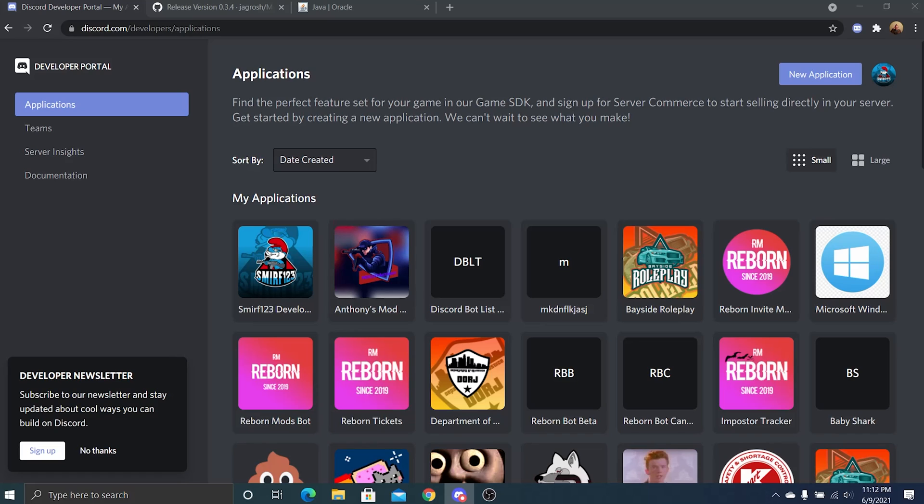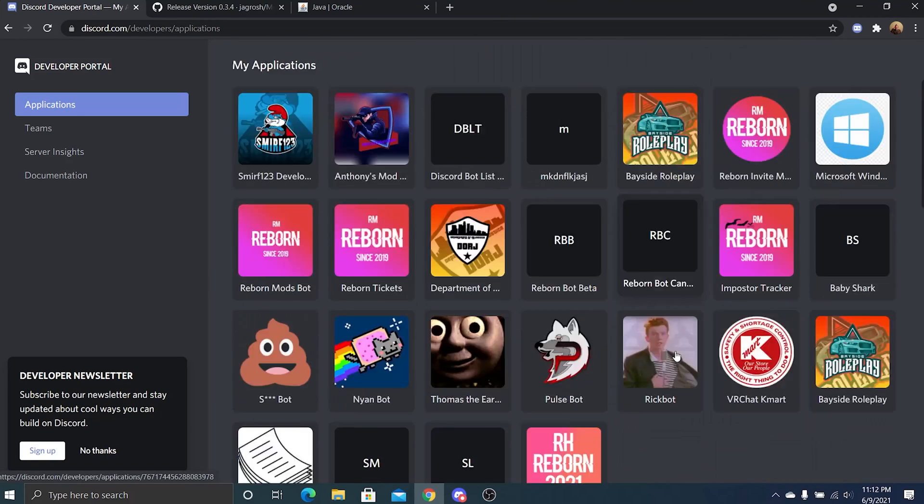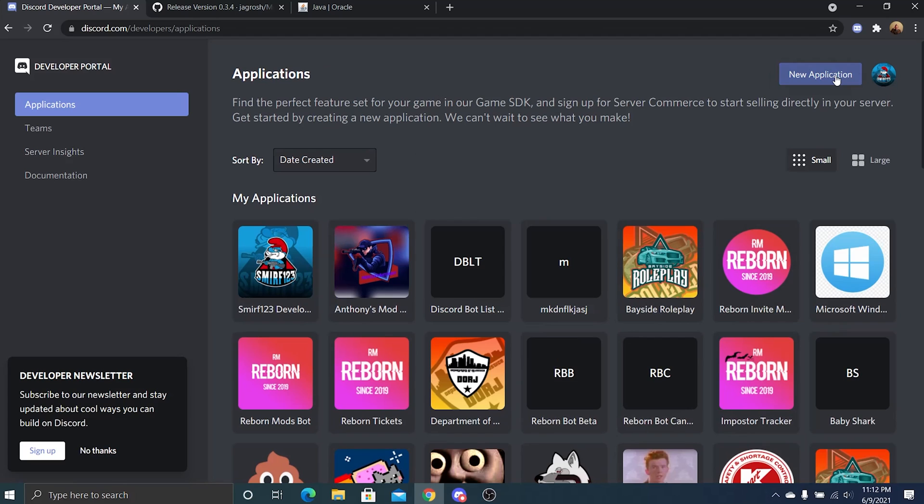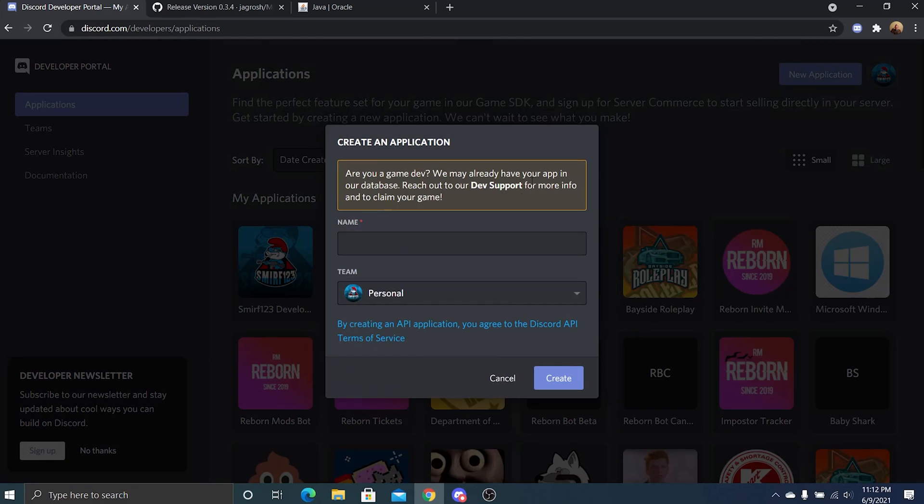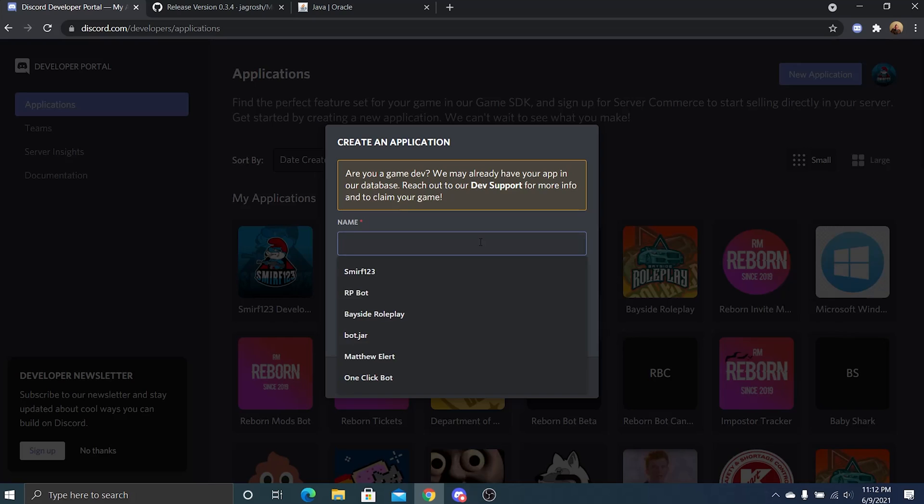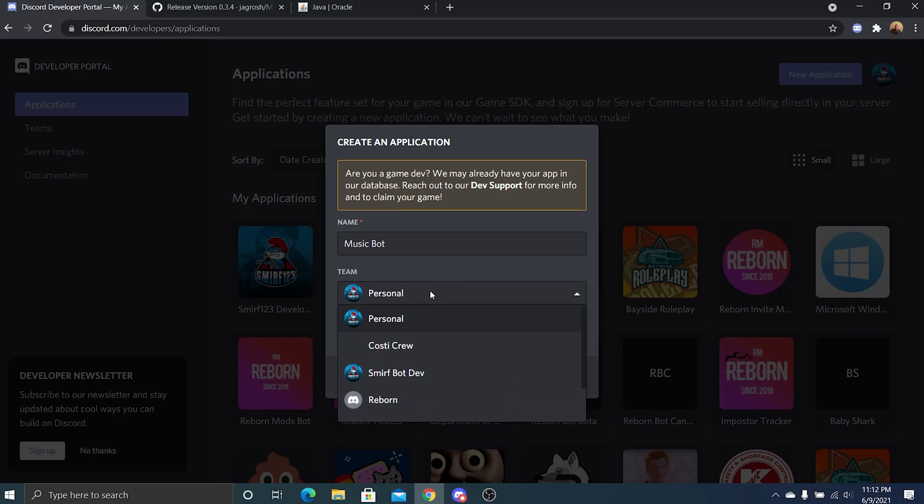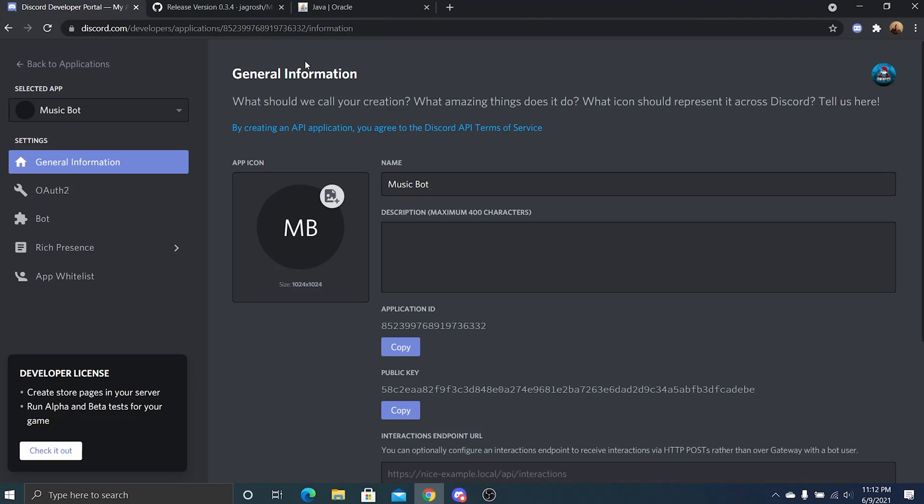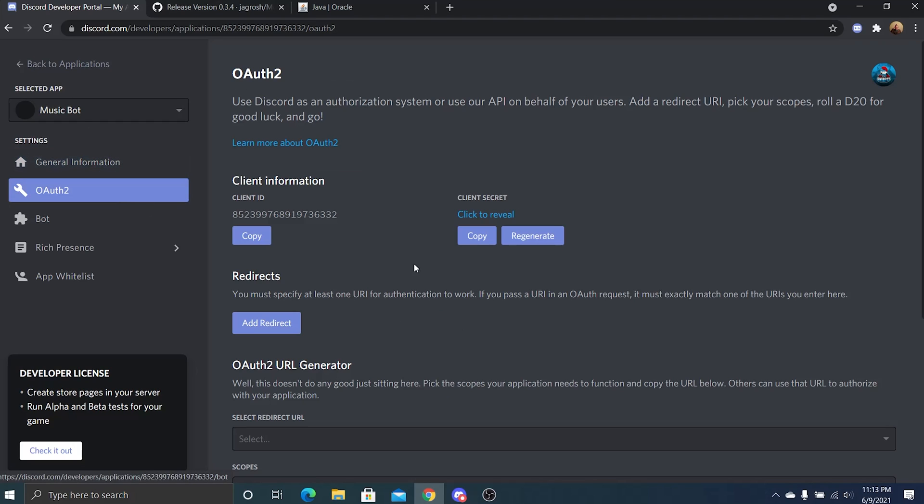What I suggest now is you go to the Discord developer portal. Yours may not look like this, I do a lot of stuff. Go ahead and click new application and name it music bot. We're going to add it to my bot development team, but here we are. We are now at music bot.